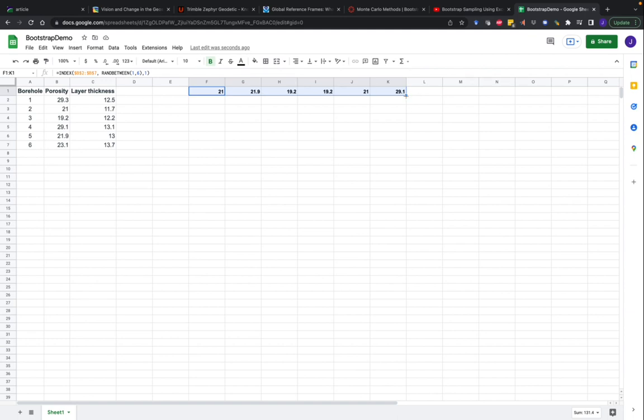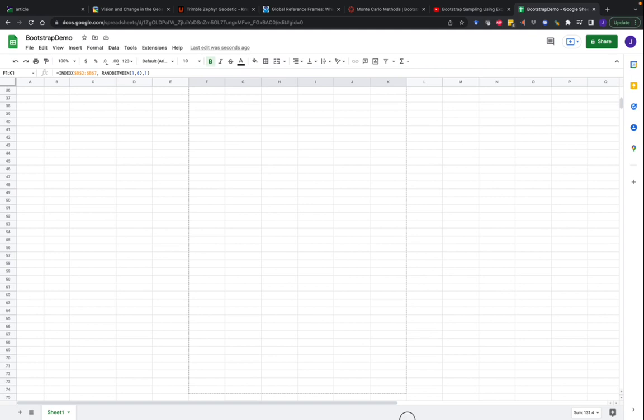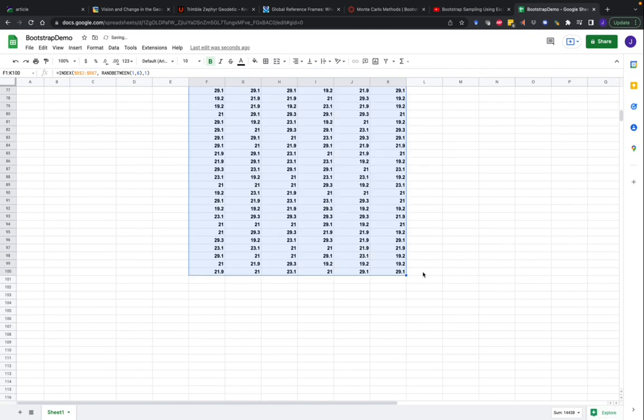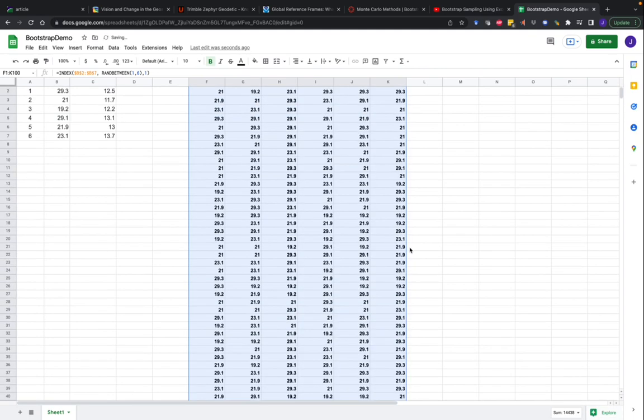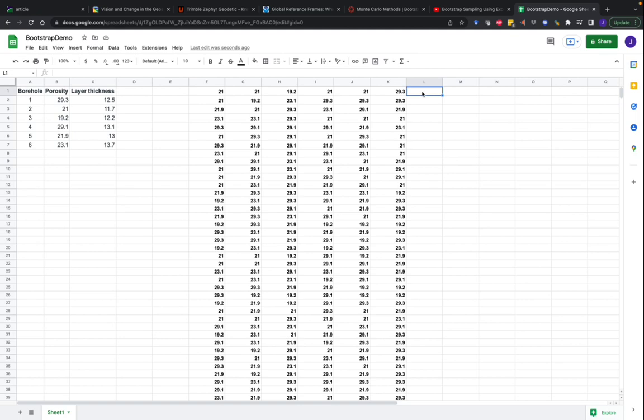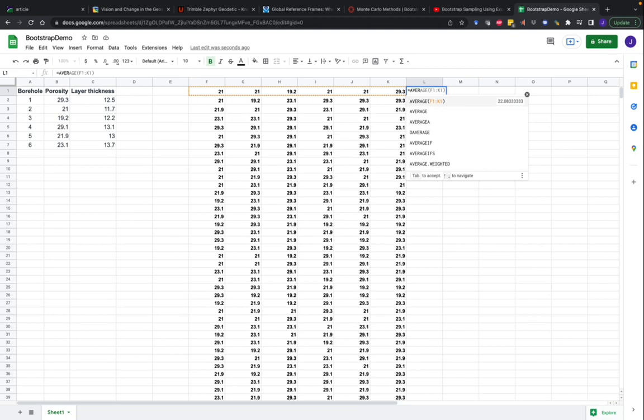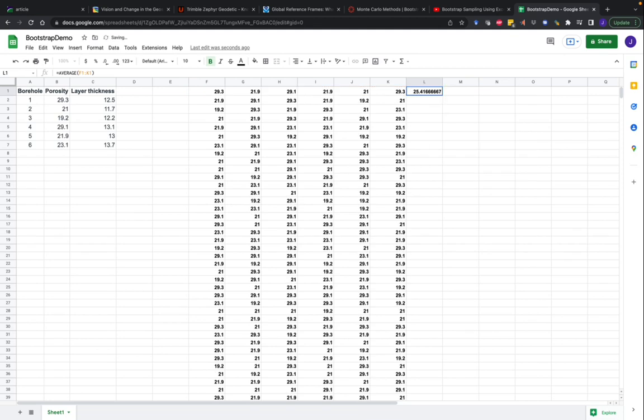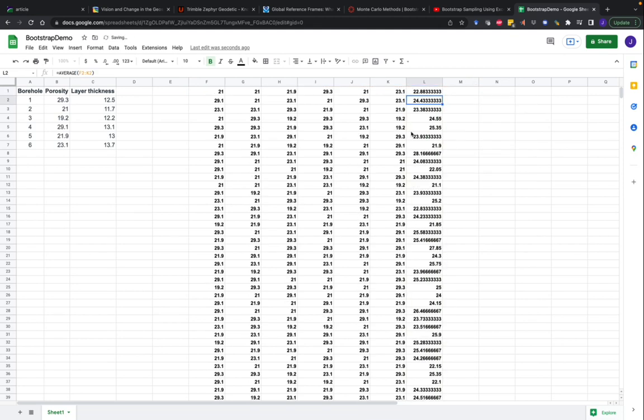And then I'm going to do this many times. I'll just do this by dragging down this column, and we'll take, let's just say for this example, 100 random samples. So now in each one of these rows, I have a random sample of six measurements from my original data drawn with replacement. And now I can calculate a statistic of interest, for example, the average, from each one of my samples.